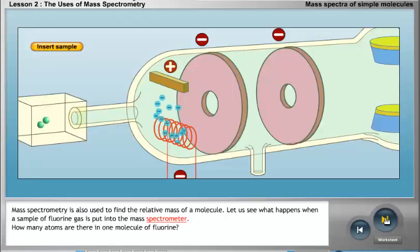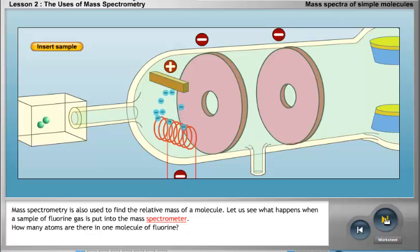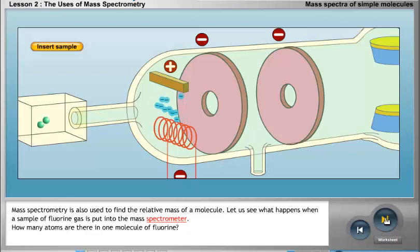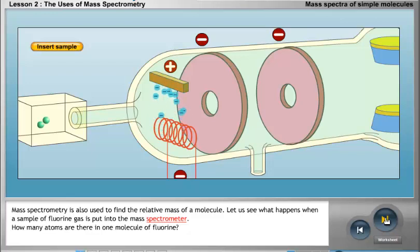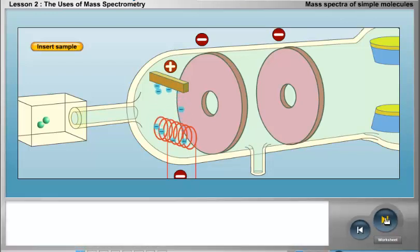Mass spectrometry is also used to find the relative mass of a molecule. Let us see what happens when a sample of fluorine gas is put into the mass spectrometer. There are two atoms in one molecule of fluorine.